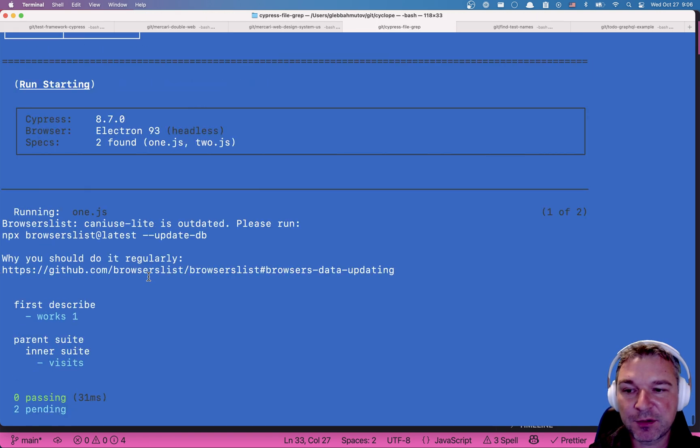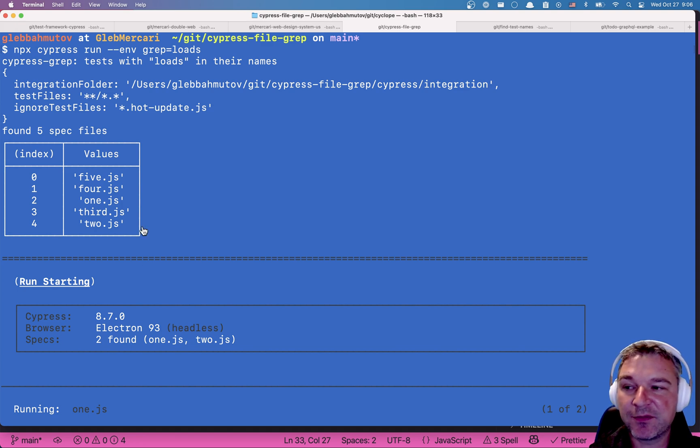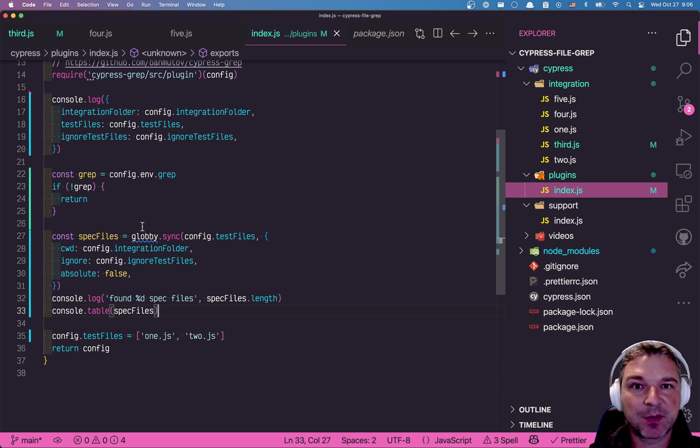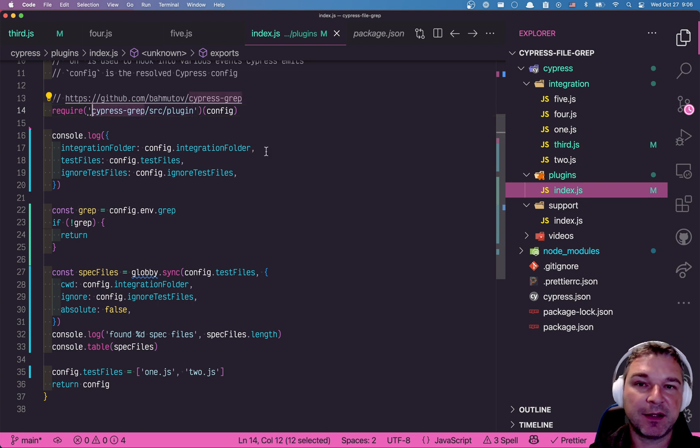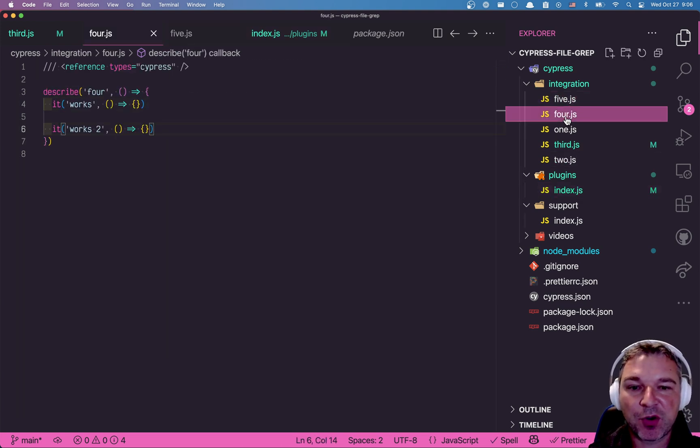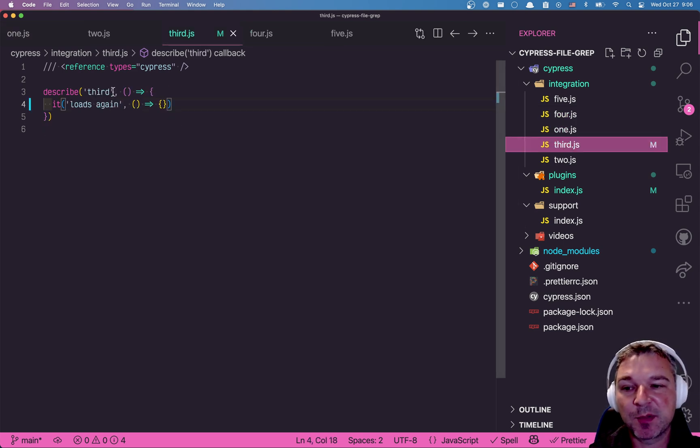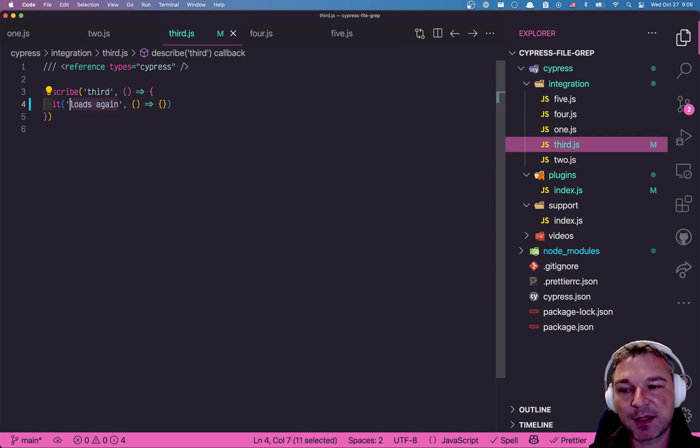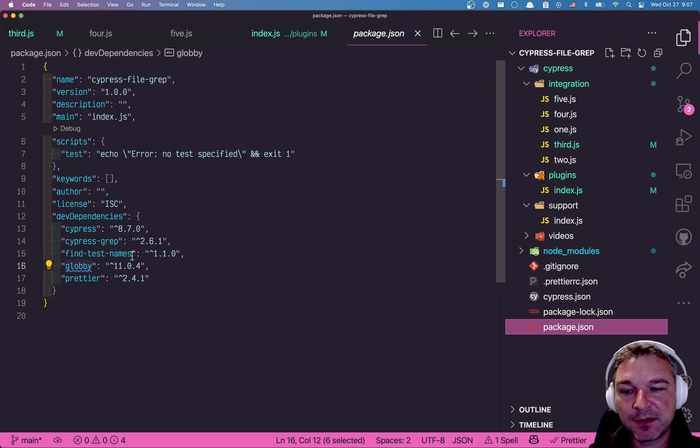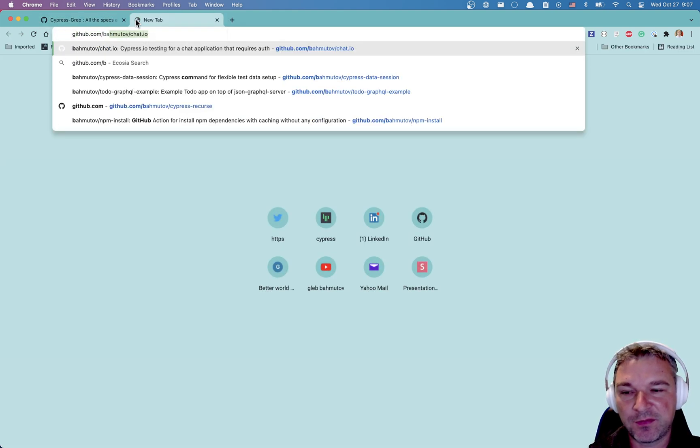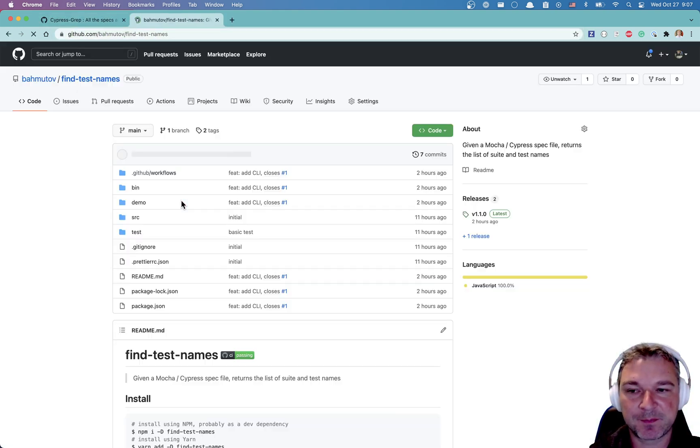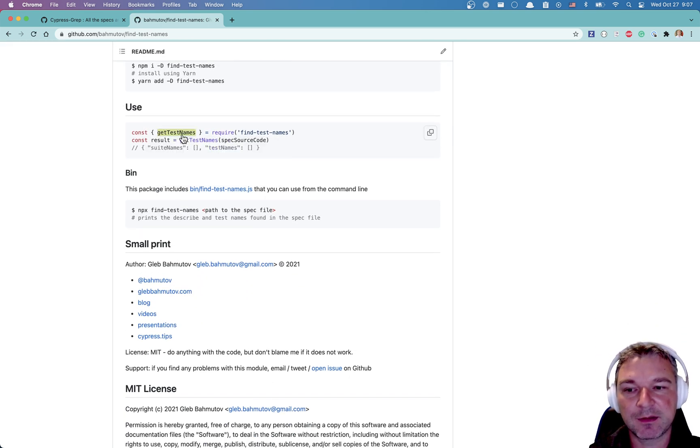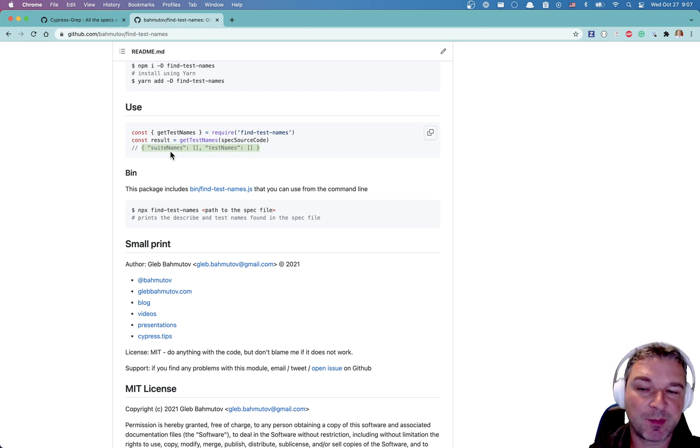Now I need to actually look inside each file and I have to see if the test names or describe names have relevant grep string. Because then we can let the Cypress grep plugin match or not. So how do I look at the Mocha or Cypress spec file and find the names of every test like loads again and every describe? Well, for this, I've written this plugin. Or actually, it's a standalone utility like a standalone NPM module called find test names.